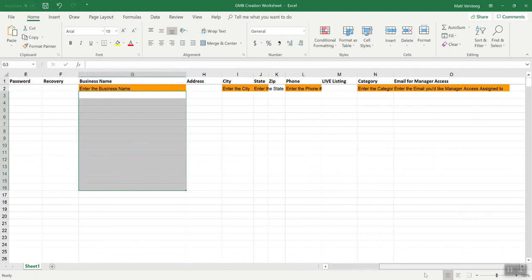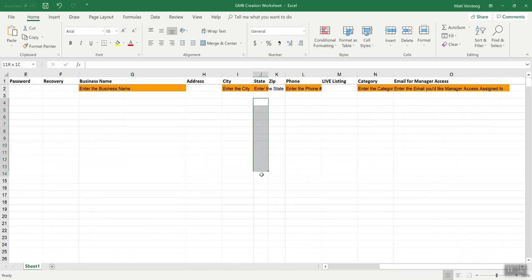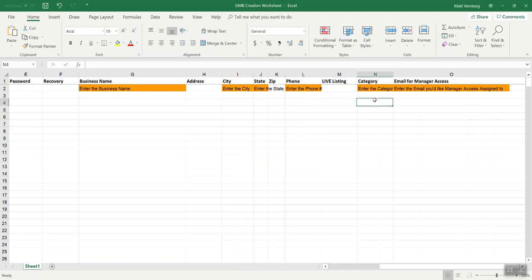Your business name is required, the city, the state, the phone number, and the category. This would be a Google My Business category.